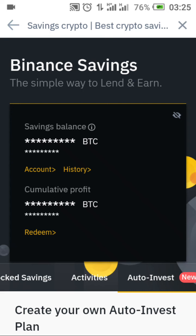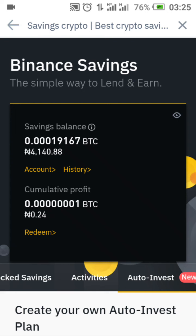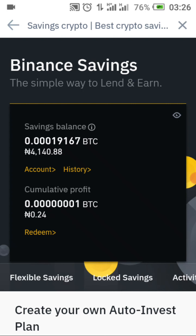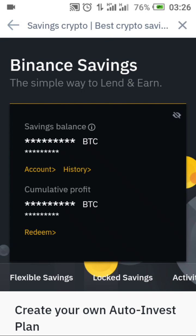Let me show you my BTC. I have a small BTC here — about 4,000 something. This BTC has increased because I used 3,000 to buy it. I locked it on savings and did flexible savings, which is why it gave me this amount of profit — 0.24. Let's go back and look at each section one after the other.